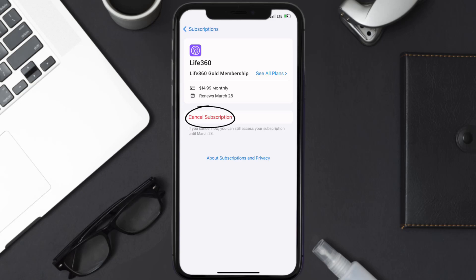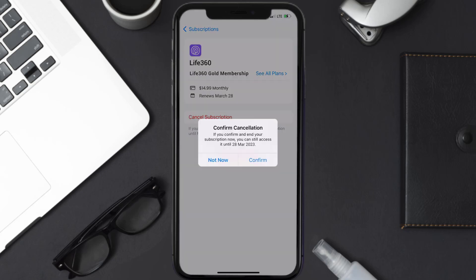A pop-up will come up that reads 'confirm cancellation.' Then hit confirm and you'll not be charged anymore. The great thing is you can carry on using the app until the subscription date was originally due.